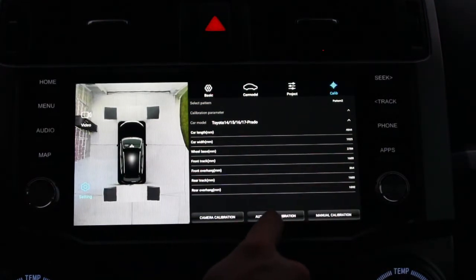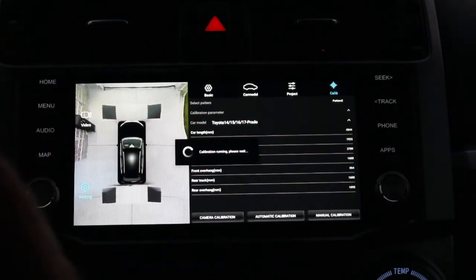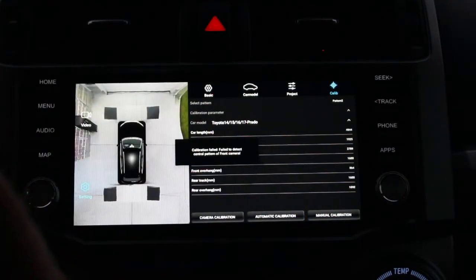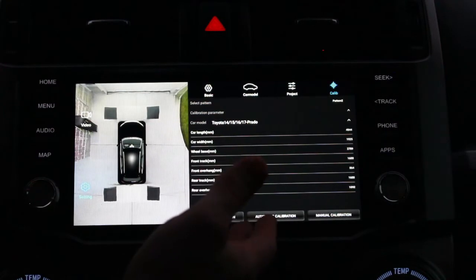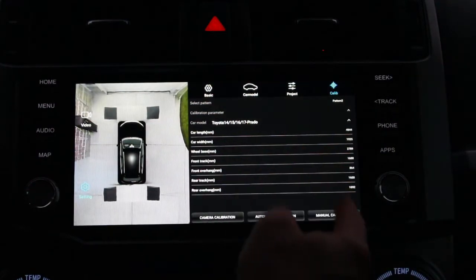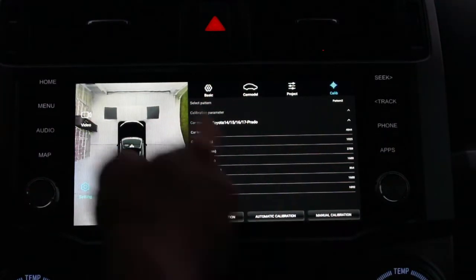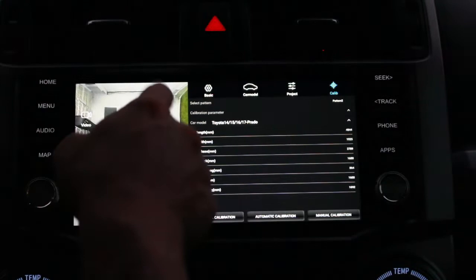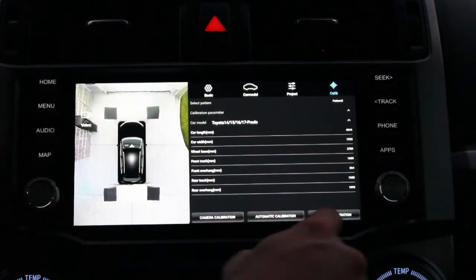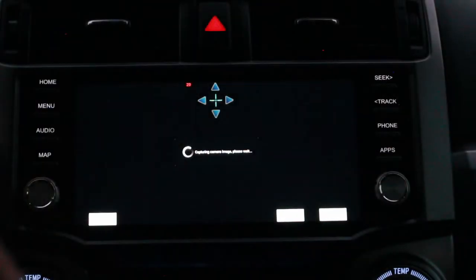Now we're going to try automatic calibration. It failed to detect — since we may not have the right calibration covers, we're going to go ahead and do manual calibration.